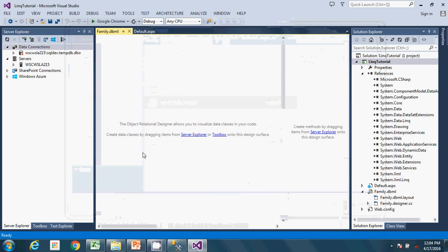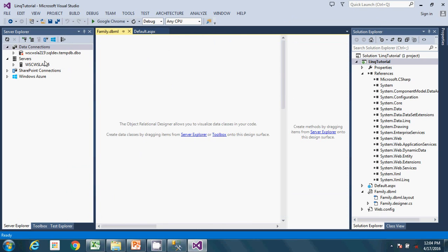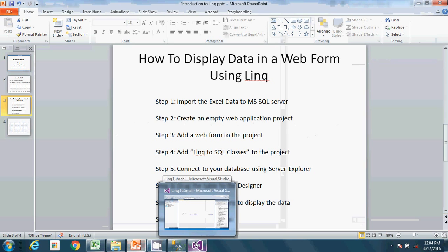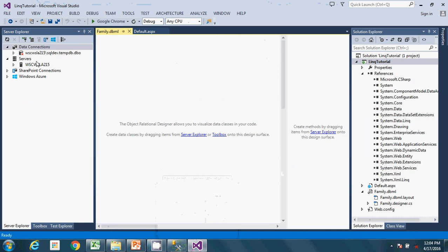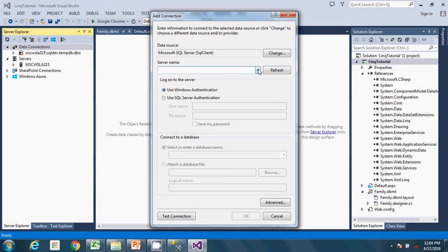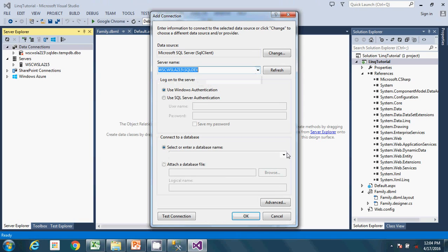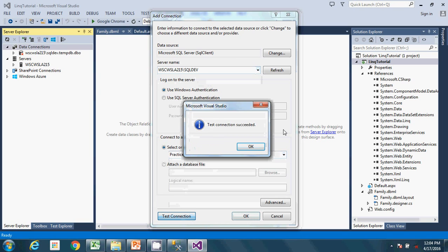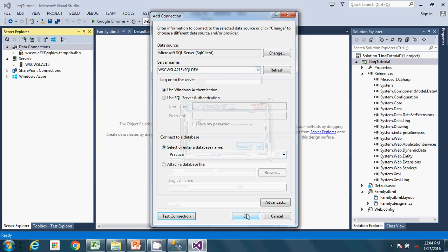We now have the designer open. The next step is to connect to your database using Server Explorer. Going to Server Explorer — already open — I'll connect to my local database called 'practice'. Dropping down, I can see 'practice' — that is the database. Test connection is successful. Click OK.